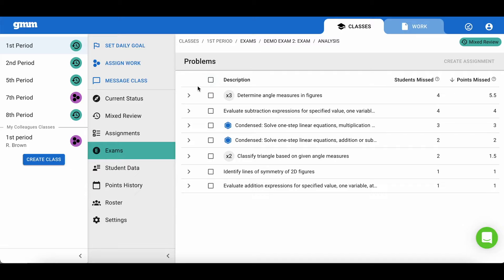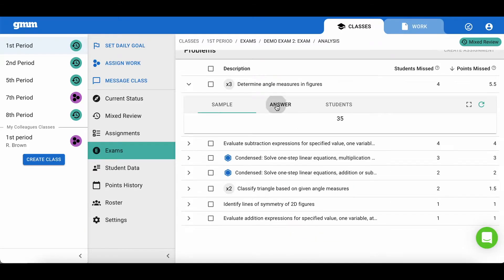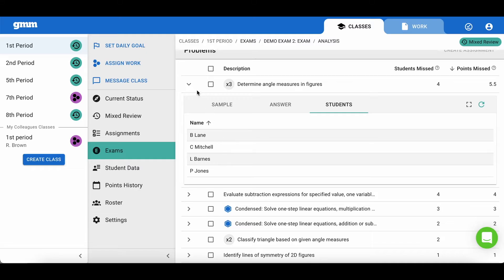By expanding each skill, you see a sample of the skill, the answer, and a list of the students that missed that skill. This easily identifies students that you may need to pull for small group work on that skill.